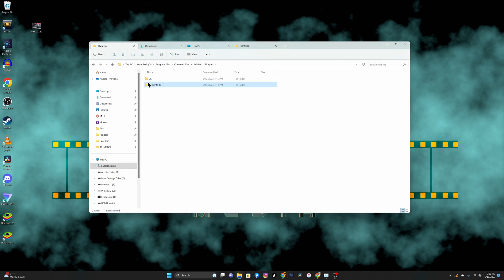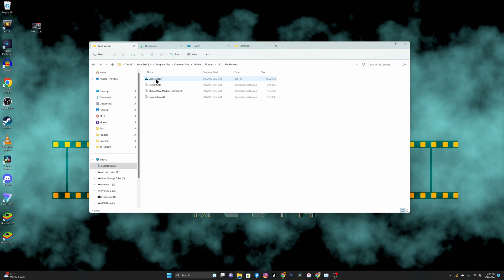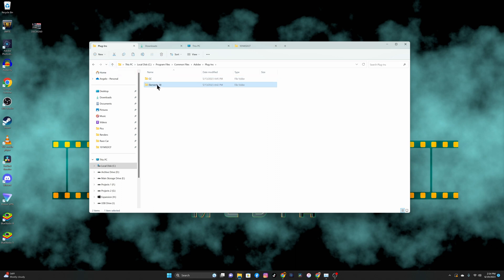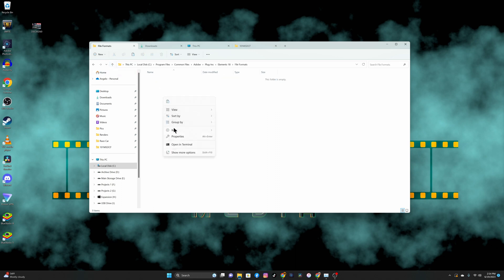Then go up to CC file formats, File Formats, Camera Raw, right-click and copy this. Then paste it into the Elements file formats folder and paste it in there.